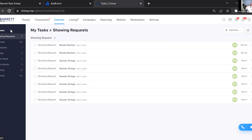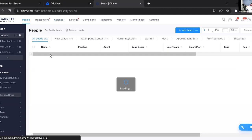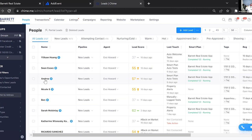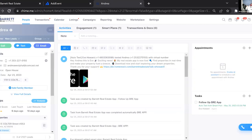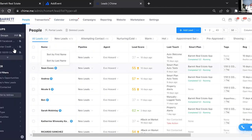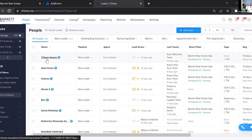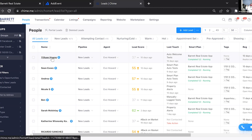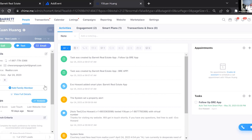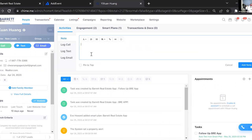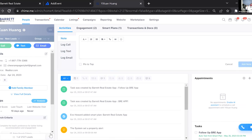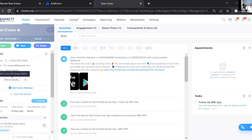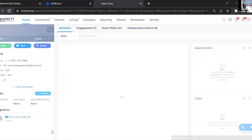Now I'll show you how to actually put tasks into the system. If we go to the People tab, it shows all your leads. Let's say for this client, Andrea — normally you'd filter by whatever you want to call, or if you don't have many leads you might just go in order, click the first person, call them, notate whatever you need, add that note to their account, and then click the little button to move to the next lead.